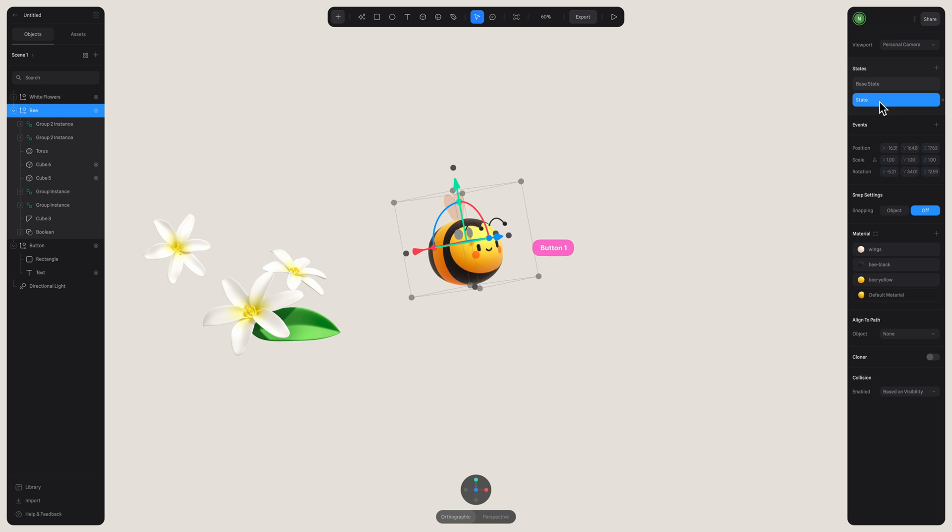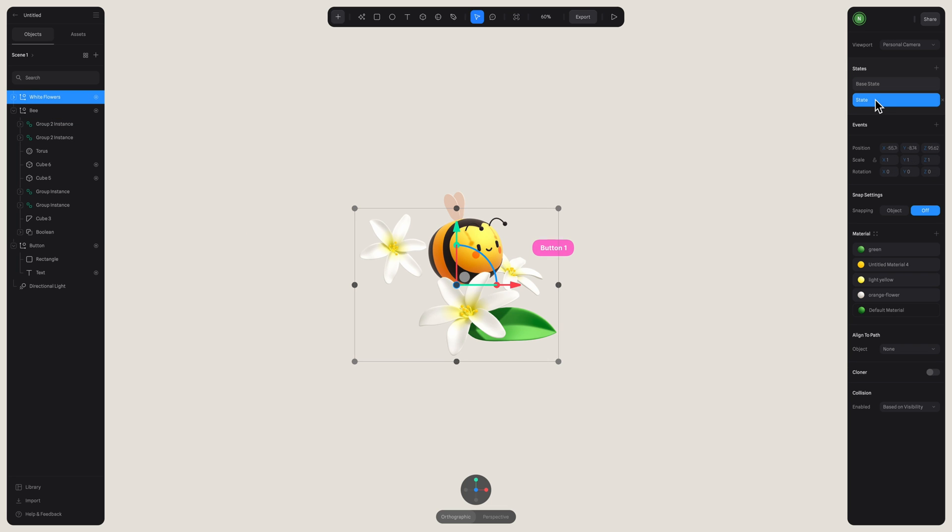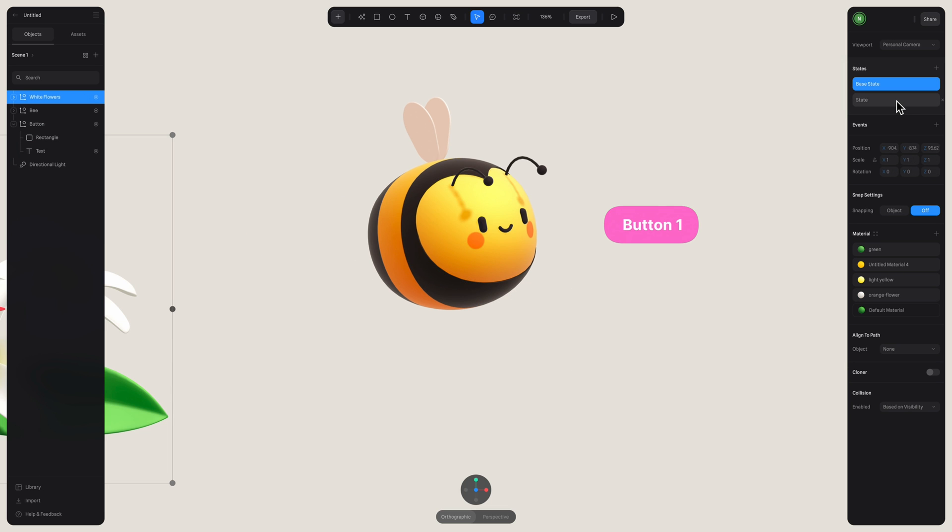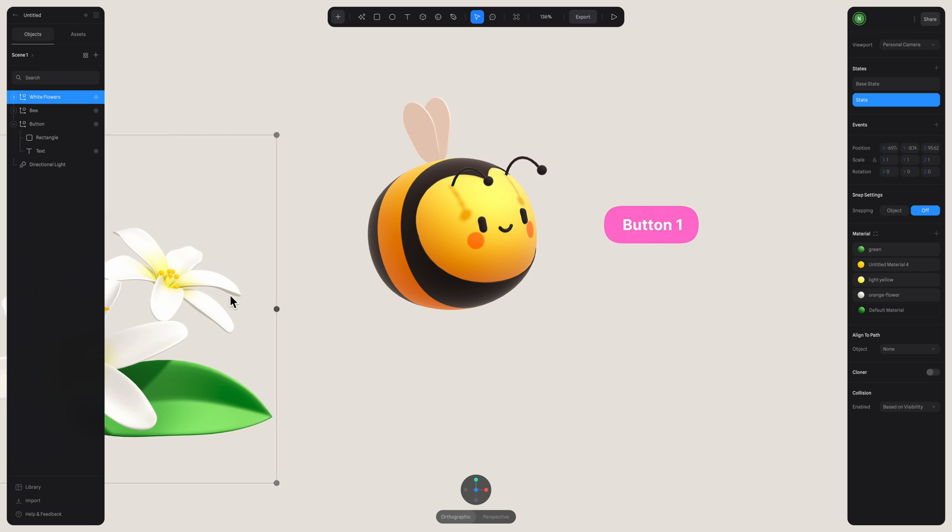Now when my bee is in the next position, this is when I want the flowers to appear. So in the second state of my flowers, I'm going to move them like this.